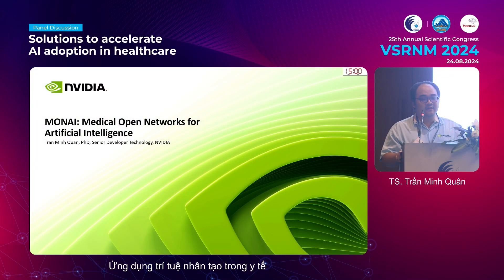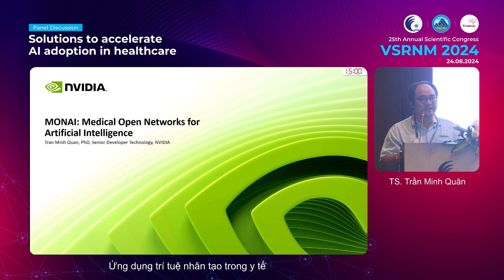It's a great honour to be here to talk about the technology that brings radiology to the next level. So far in the previous section, we have discussed what needs to be done. In this section, I'll be happy to share how to get those things done with the MONAI technology with NVIDIA.